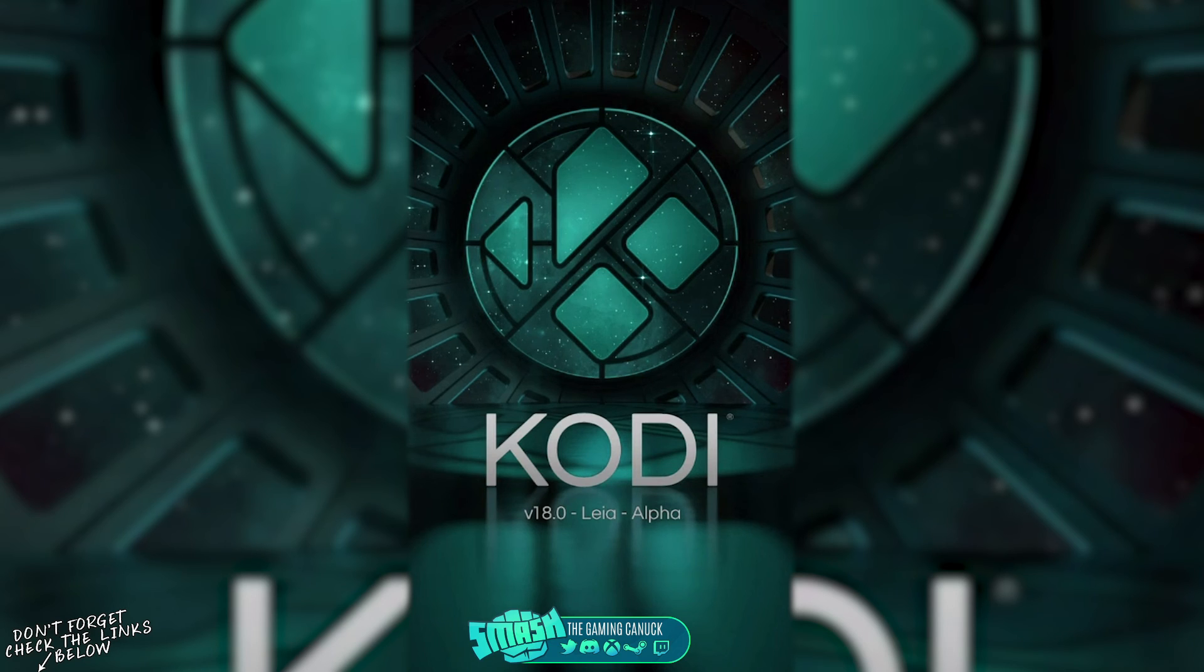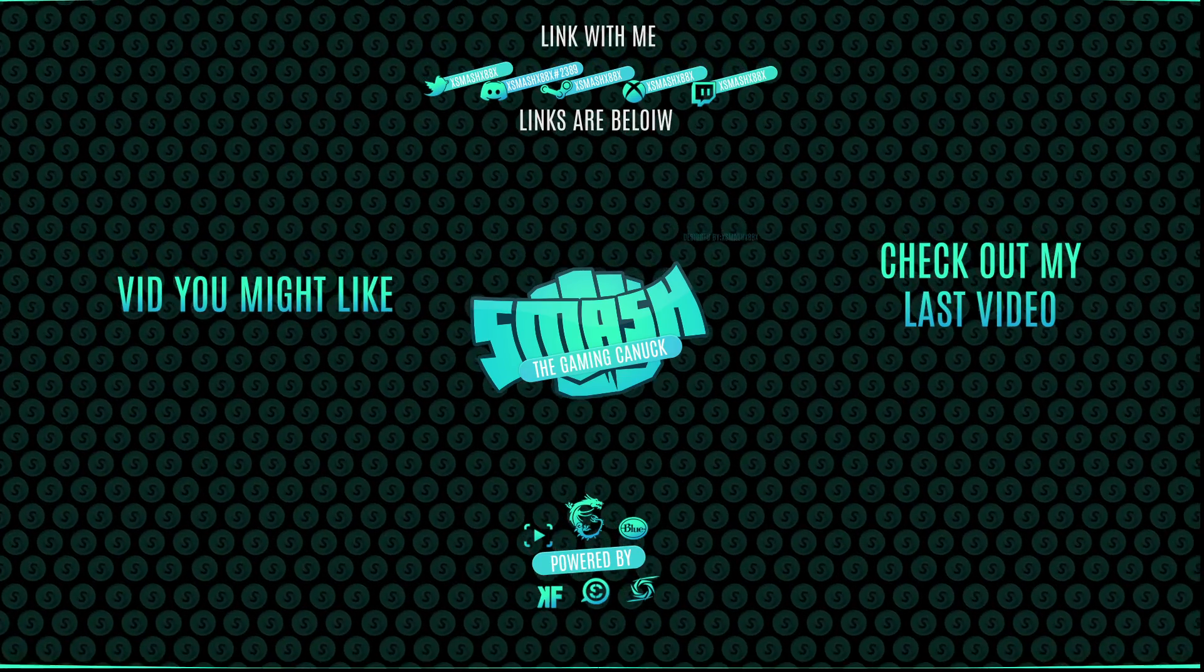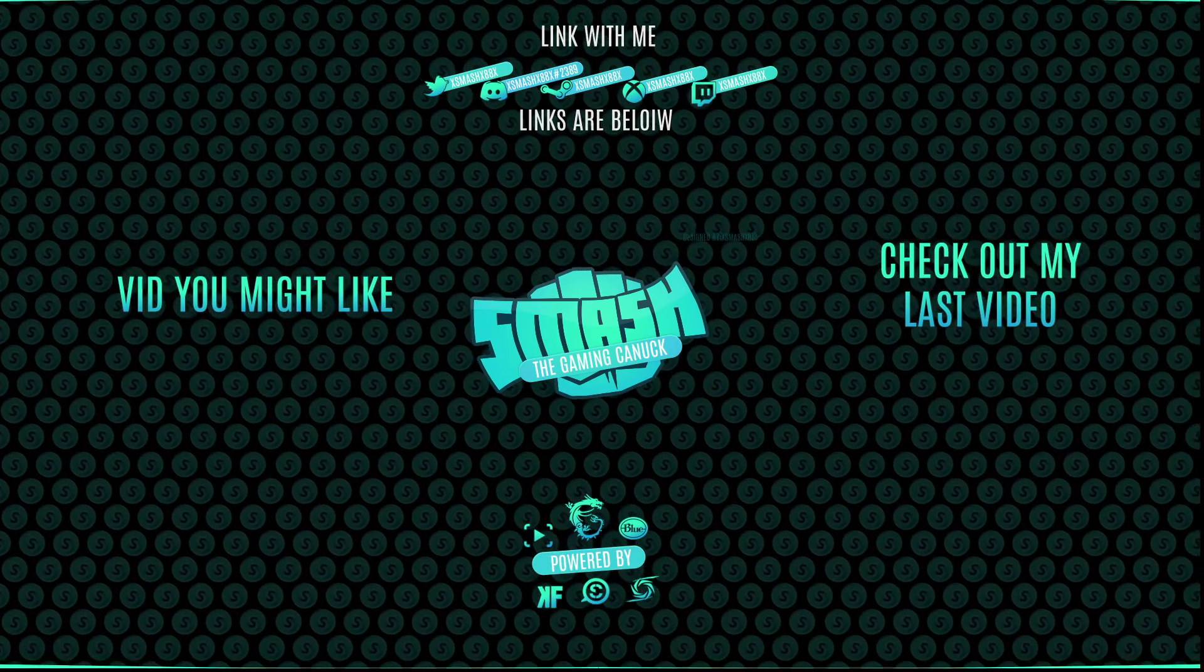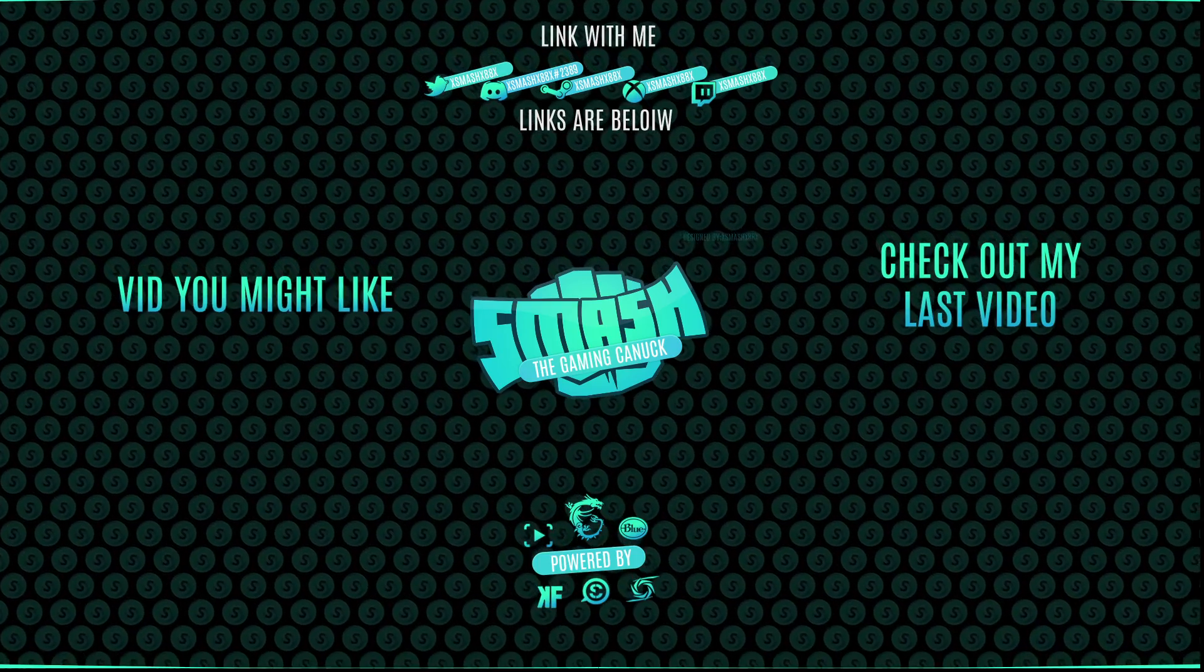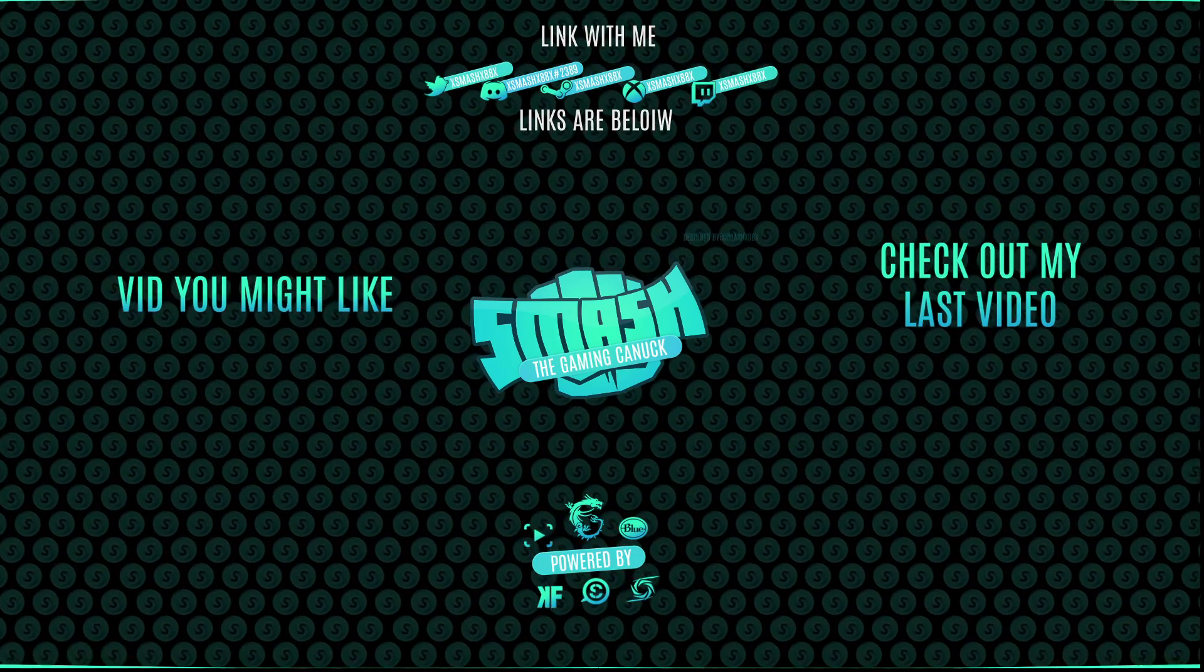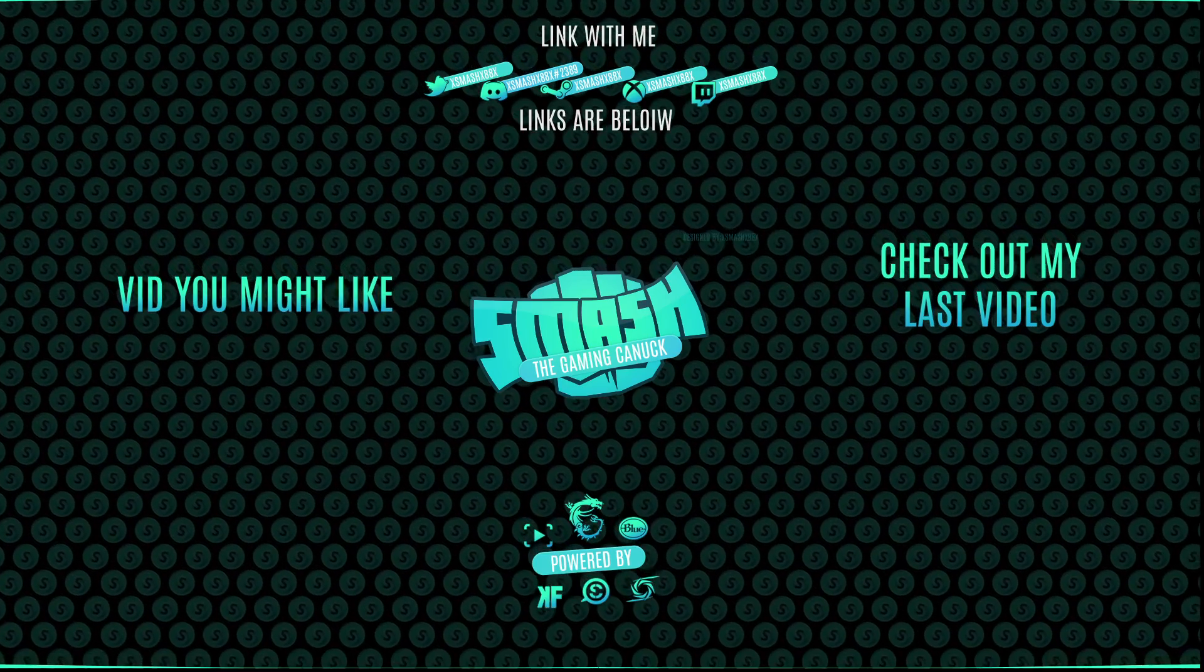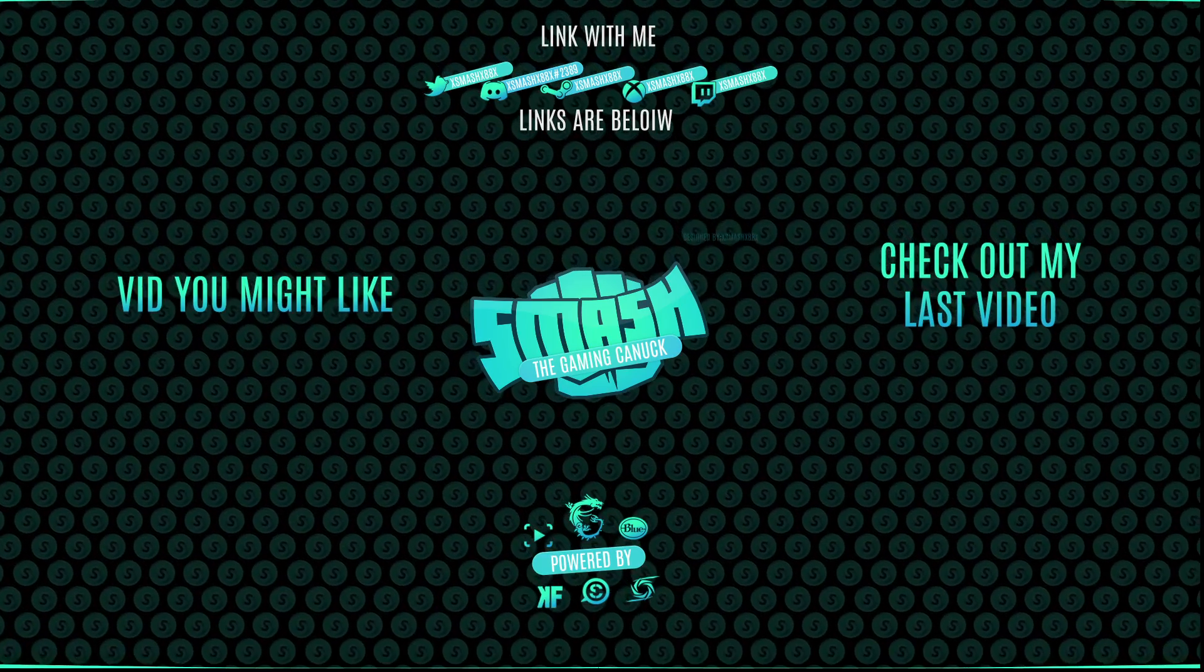Made it to the end of the video, thank you for watching. Don't forget to like, comment, subscribe. On the left is a video you might like, and on the right you can check out my last video. Again, thank you for checking out the video, it means a lot. See you on my next one, peace.